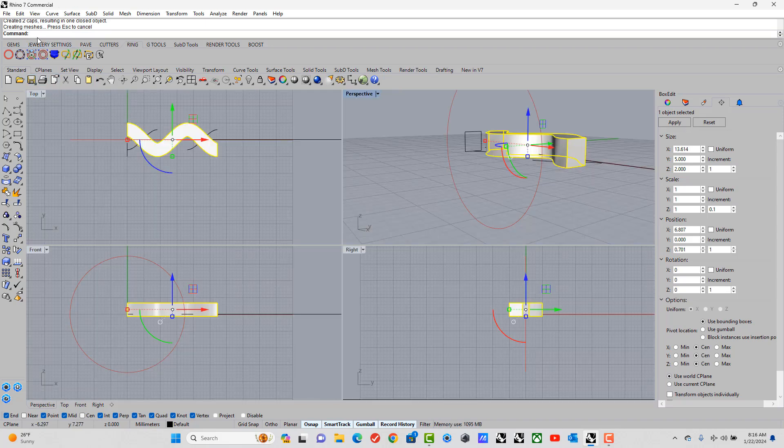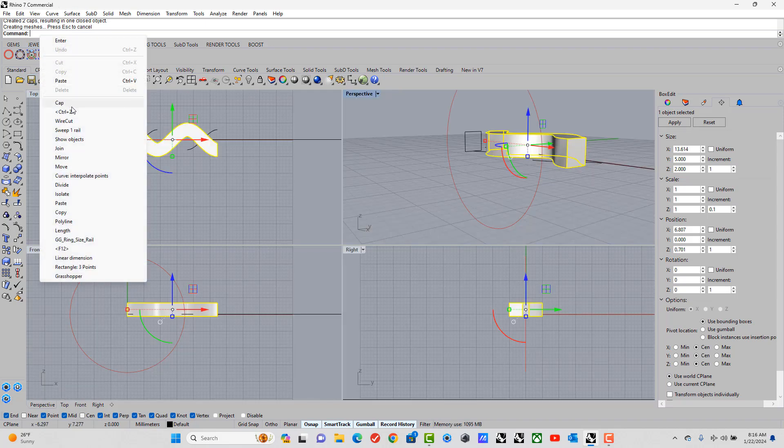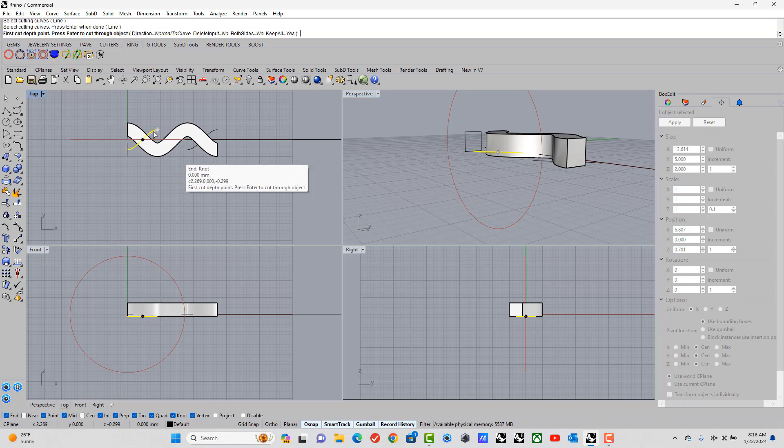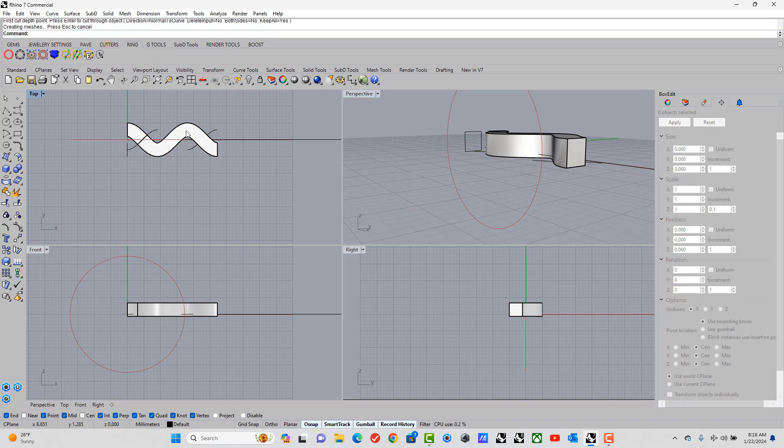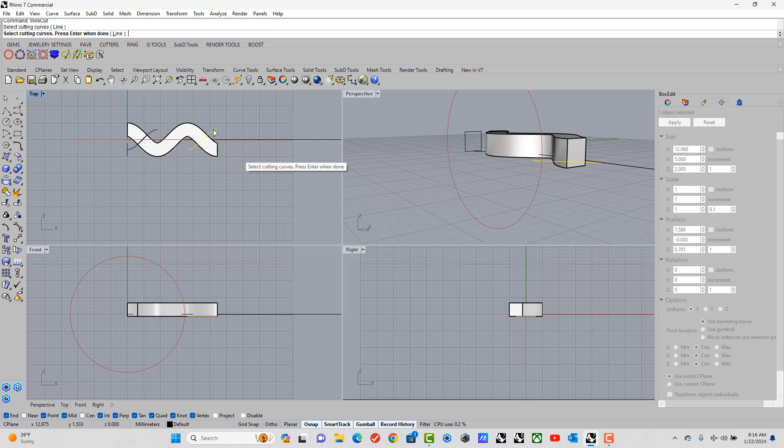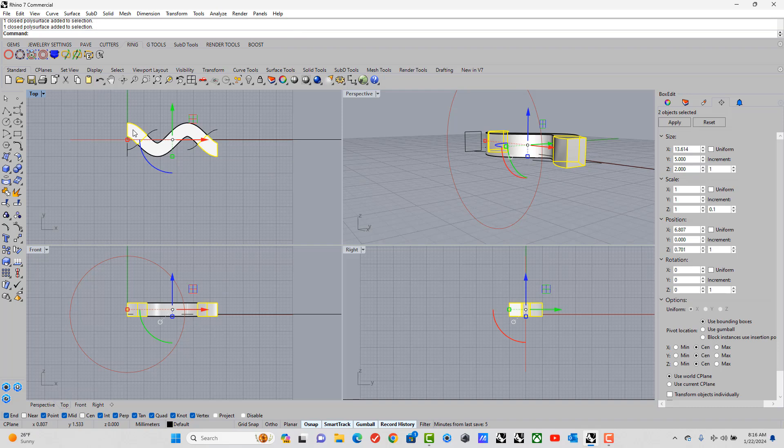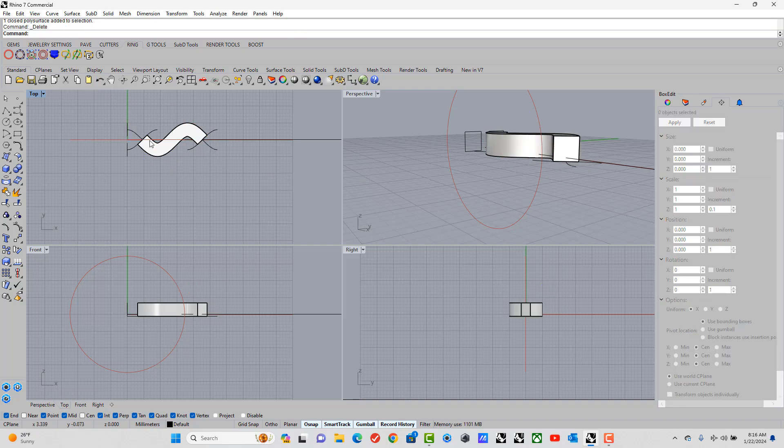And now we can wire cut again. So I can bring the wire cut from the command line. Pick my line. Enter. Enter again. Wire cut again by pressing enter. Picking the line. Enter. And enter again. So the two end points we don't need. I'm deleting it.